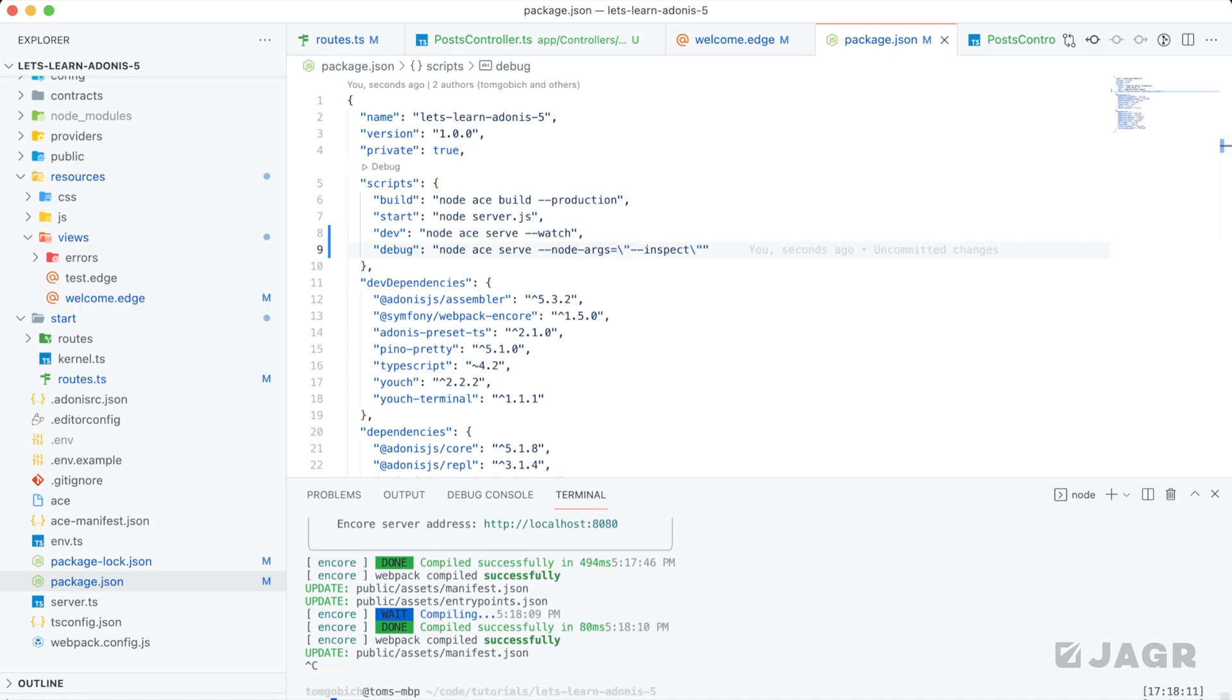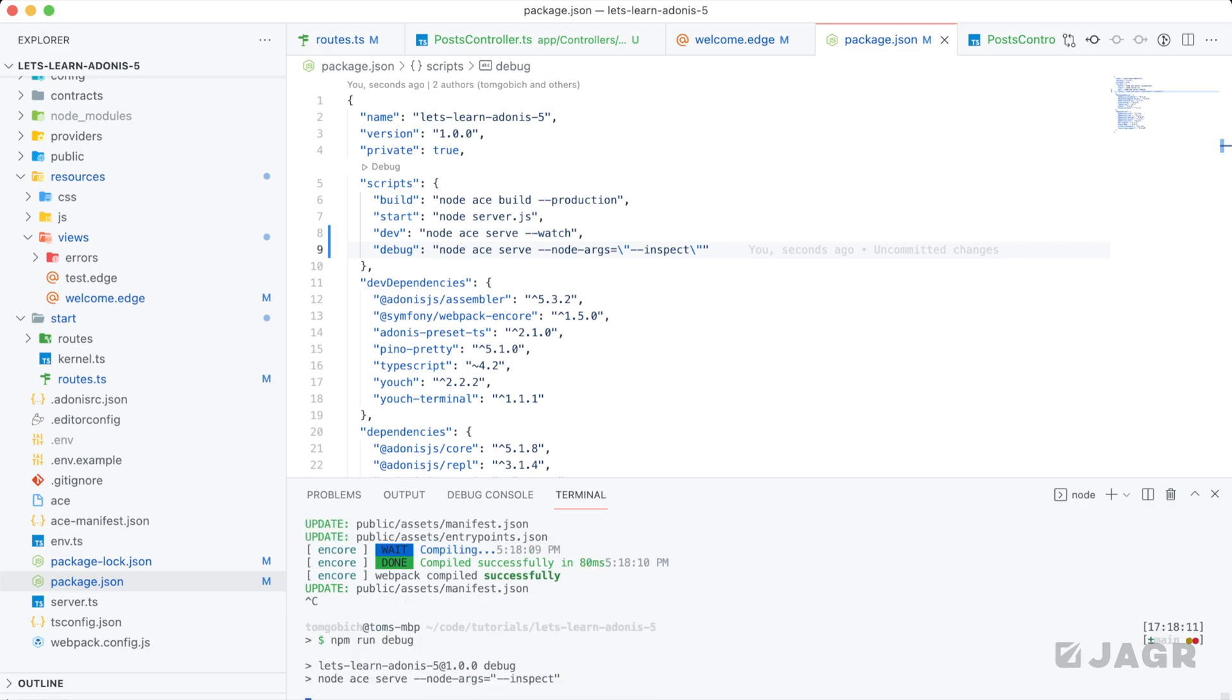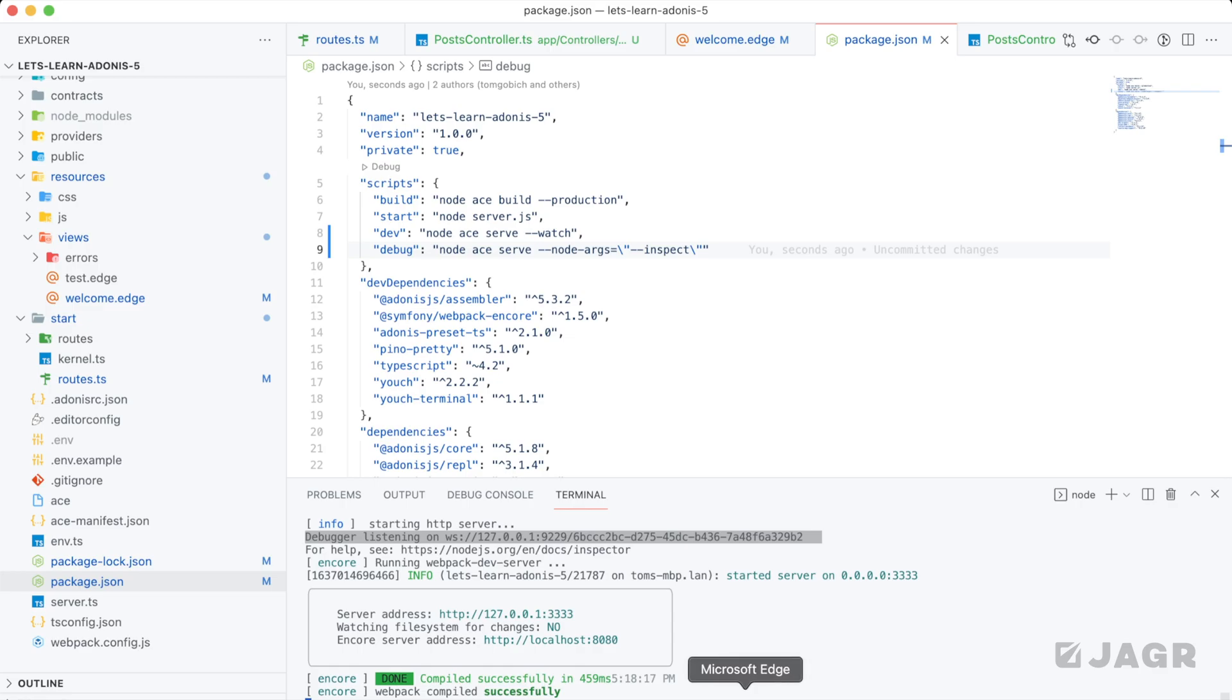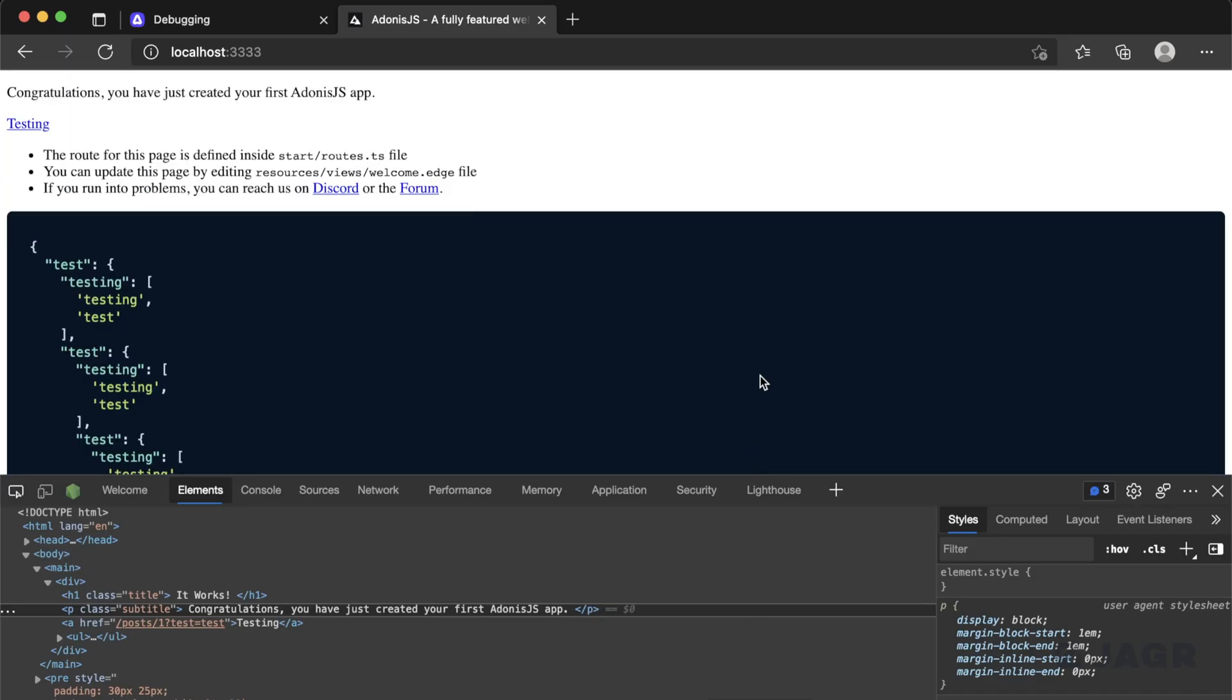So we can give that a save, stop our server, and let's give this a run. So npm run debug. And there's one line to note here. You'll see this debugger listening on WebSocket localhost 9229 with a GUID after it.